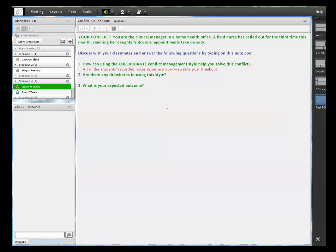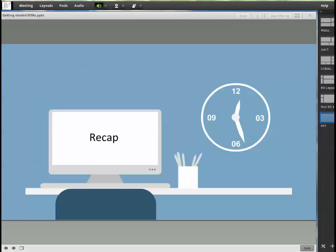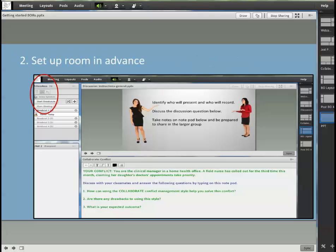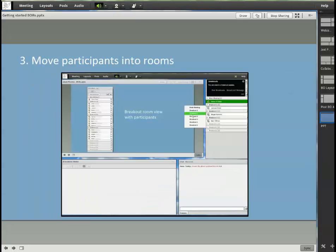So just to recap how we approach the breakout rooms, we started by thinking about what activity will give the students a chance to practice new skills. Then we set up the rooms ahead of time.